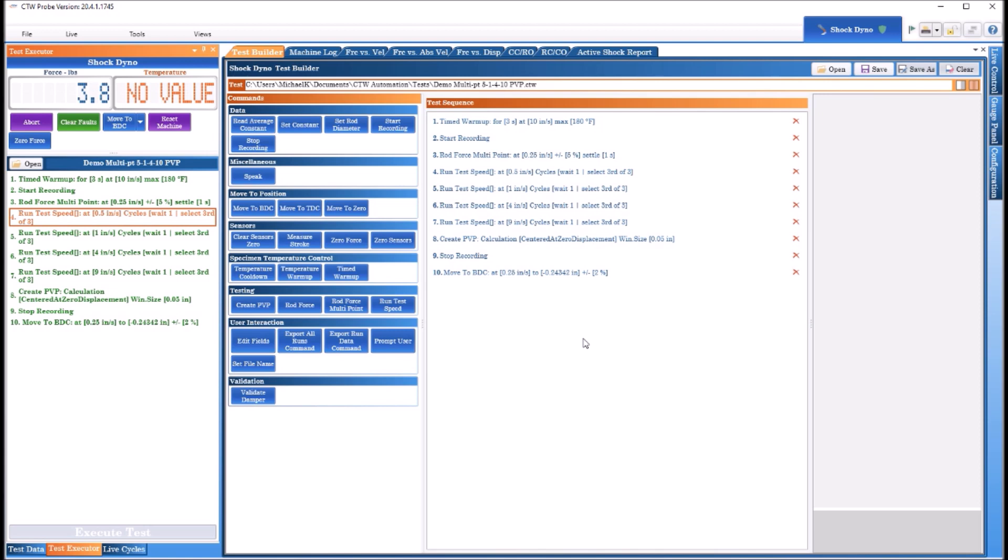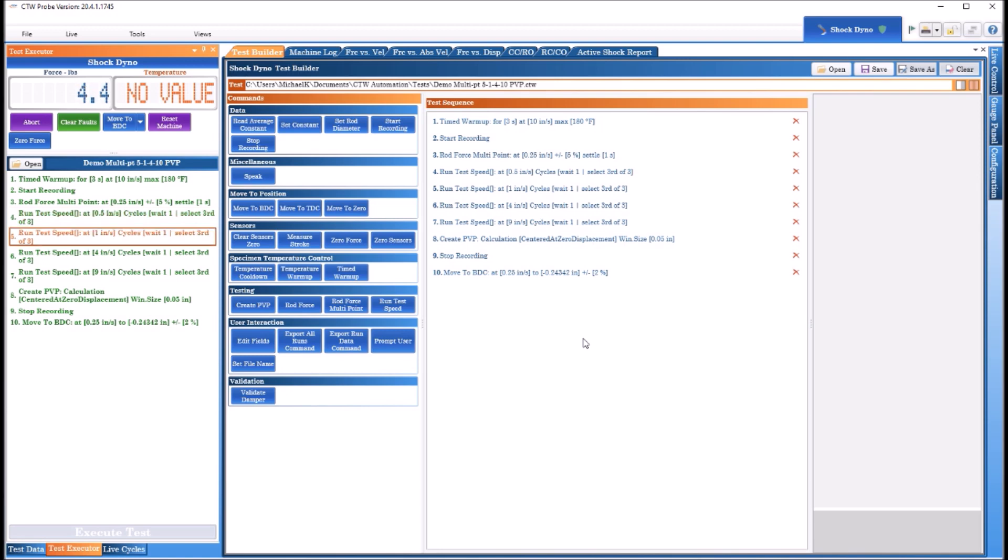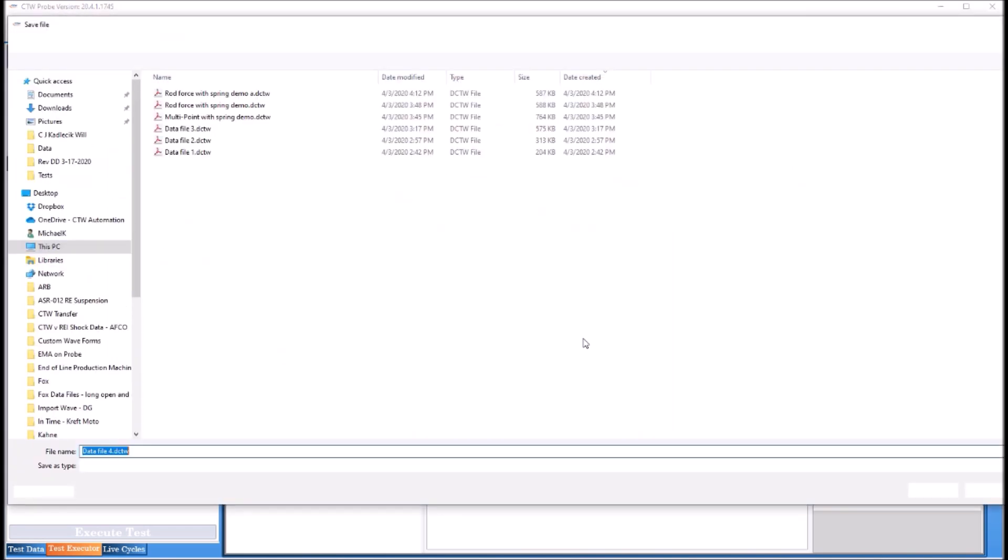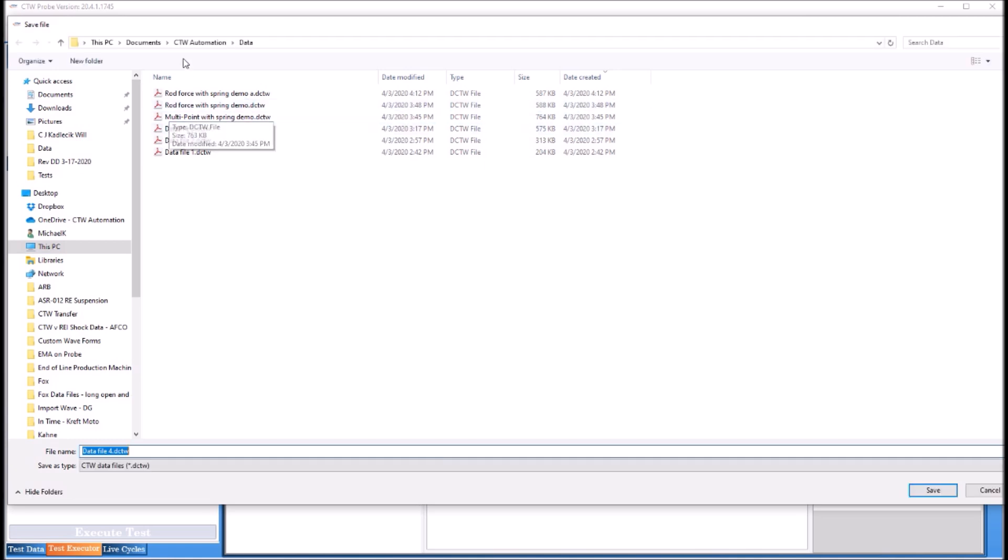At those points that we created in the table and the software is adding all those points up and it's making a linear estimation based on displacement of what force to remove. Because you know with the standard rod force we remove that force that we measure. The multipoint, we have a linear line based on the position of the damper, basically as it's moving compressing and extending, so removing that force then. Go ahead and so this is the multipoint with spring demo and I'll call this A.